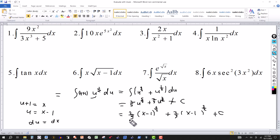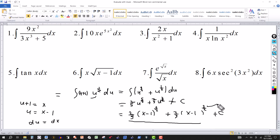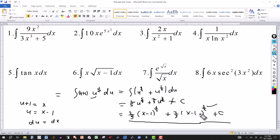So the final answer is (2/5)(x minus 1) to the 5/2 plus (2/3)(x minus 1) to the 3/2, plus the constant of integration. Note that the answer in a textbook might look different — for example, they could factor out (x minus 1) to the 3/2 and a factor of 2, then rewrite with a common denominator of 15. But this form is correct.